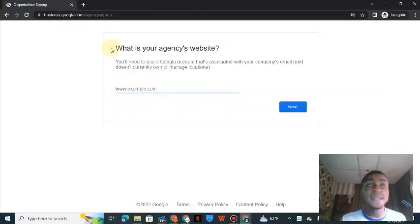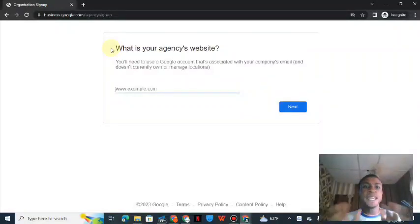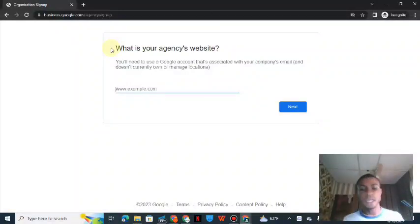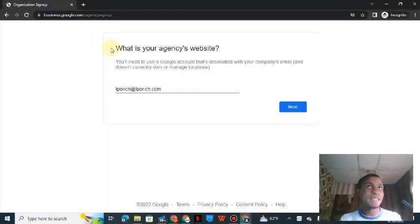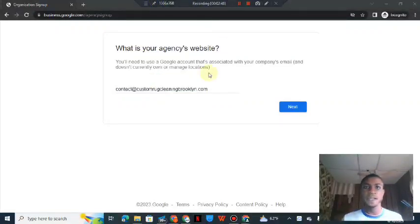Once you're on the page, it asks: 'What is your agency website?' To sign up for a Google agency account, you need an agency website. But don't input your website URL here — that's a mistake. What you need to input here is your website email, something like yourname@yourdomain.com. For example, something like yourname@iporich.com. Google needs a domain email from you, not your website address.